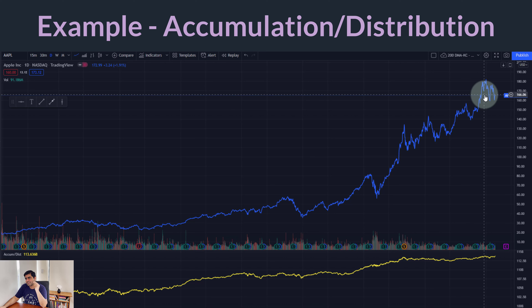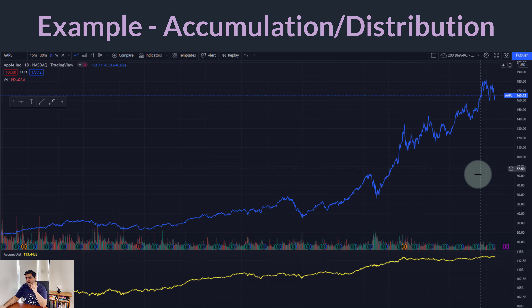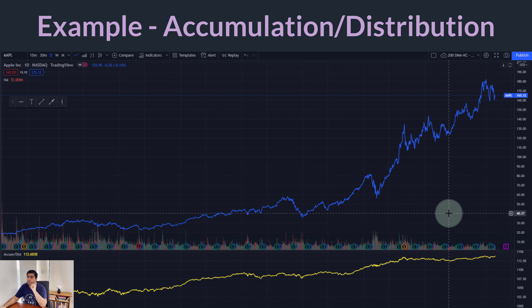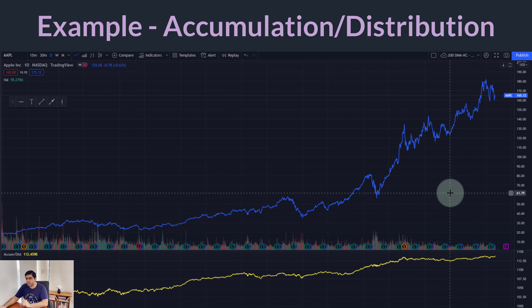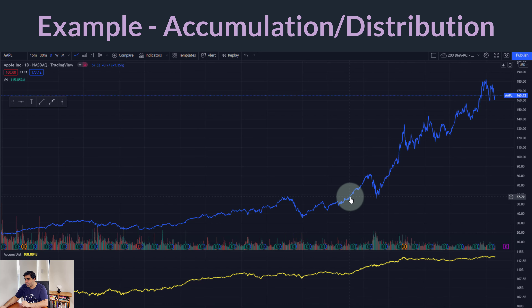Before we talk about divergence, let's look at the Apple chart and, based on accumulation distribution, try to figure out the best times for holding this stock, and whether right now is also a good time to own Apple. I'm going to look at one period, which is when Apple surpassed its previous high back in October 2019, and let me draw that particular line.